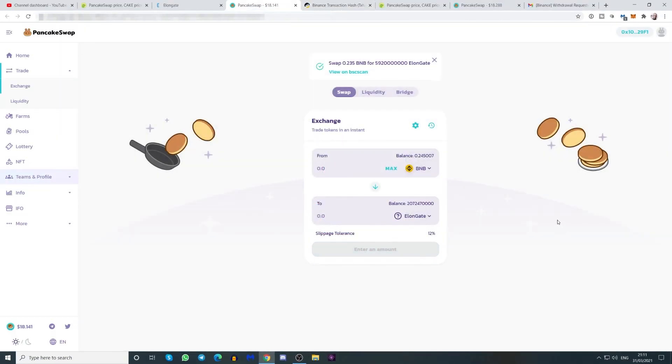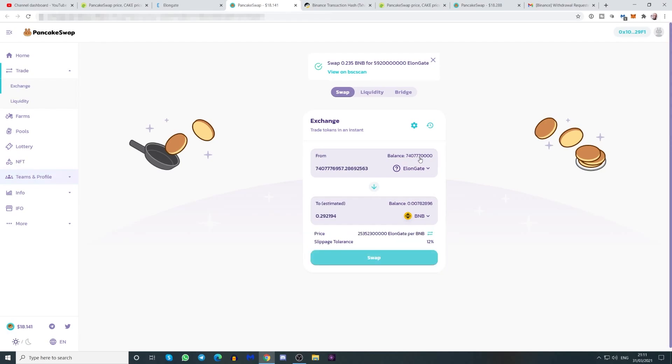So let's close this. And we now have a shitload of elongate tokens, which is probably the worst investment I've ever done. But there you go. We have it. And that's that.